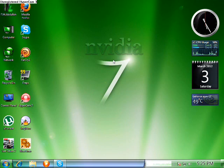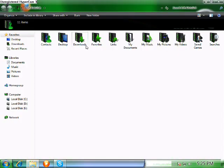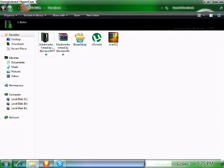First, go to the link in the description and download the file. Once you download that file, it will be in zip format — then extract it to a folder.